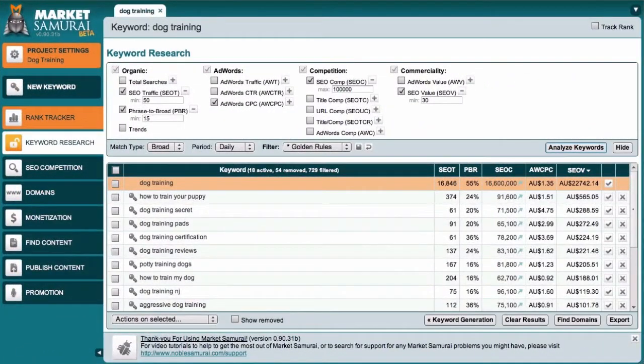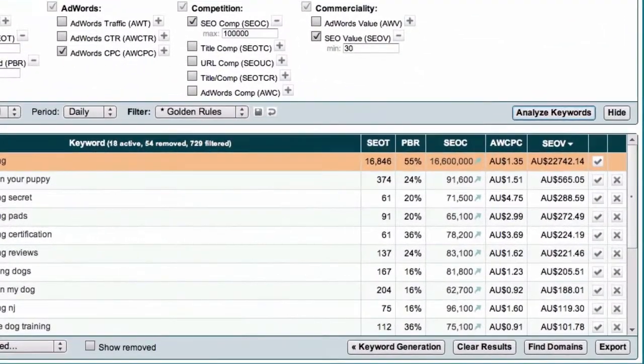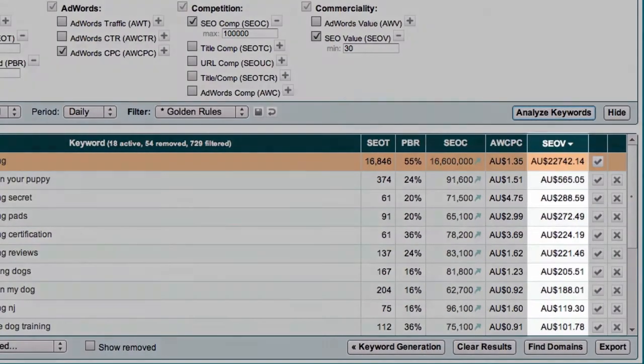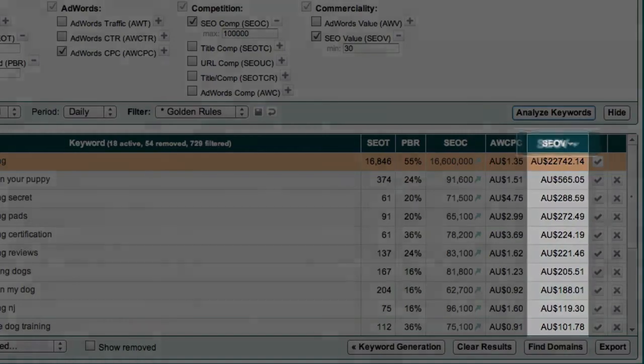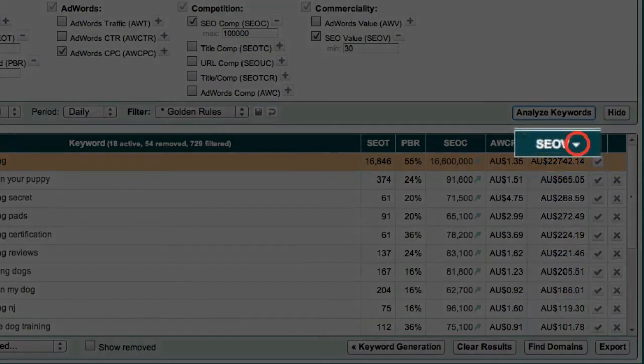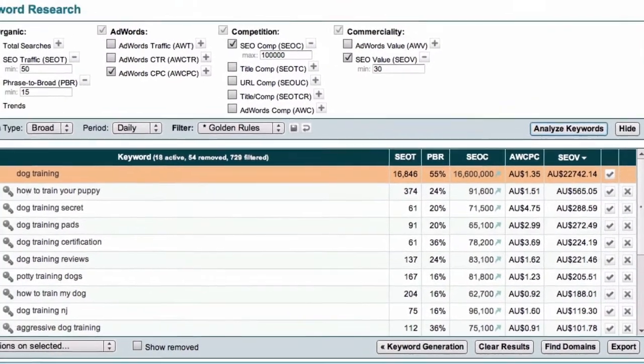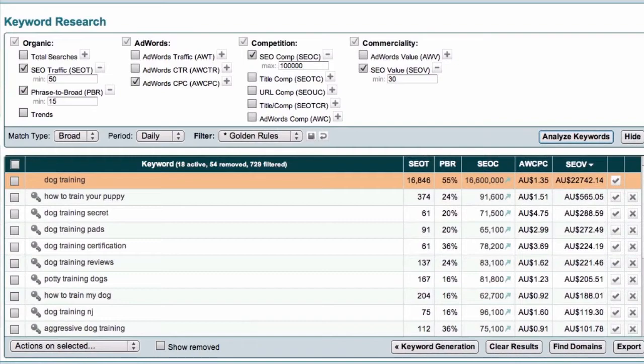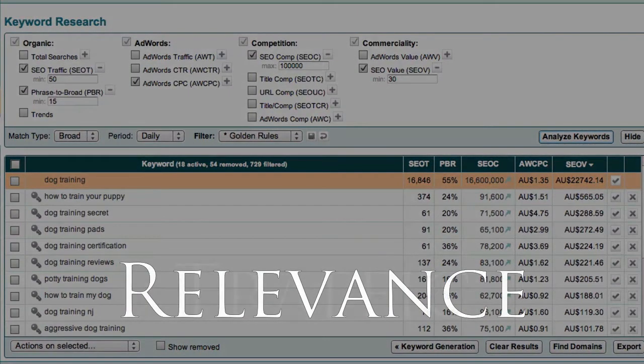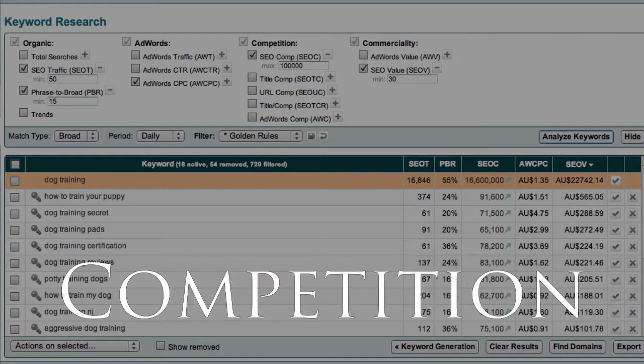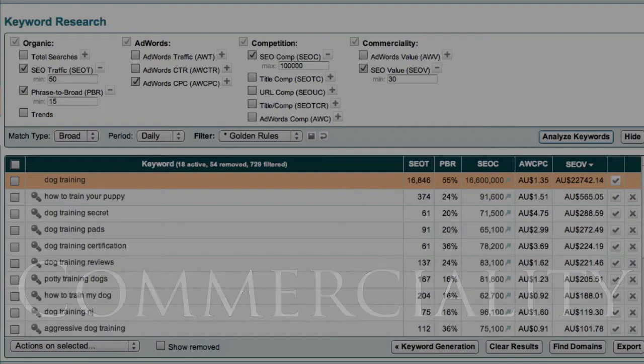Finally, as you can see here, the Golden Rules filter has set the results to be sorted by values in the SEO V column, as indicated by this triangle. So, after generating my initial list of keywords, I've now filtered my results by relevance, traffic, competition and commerciality.